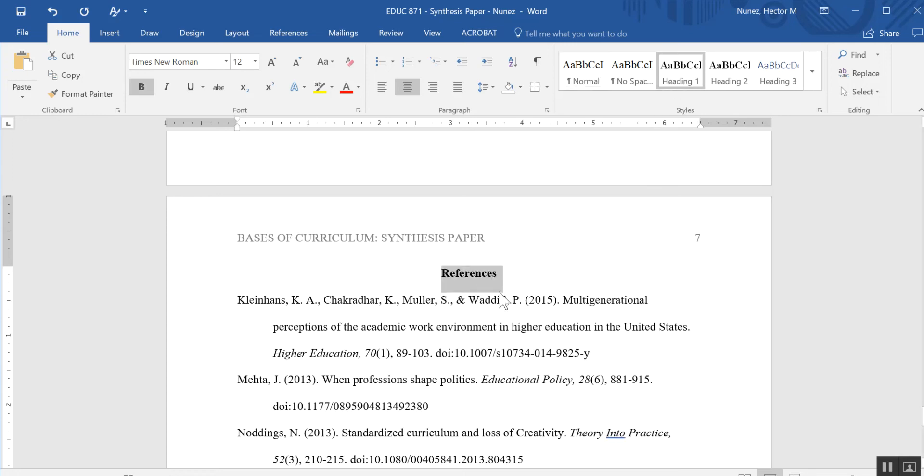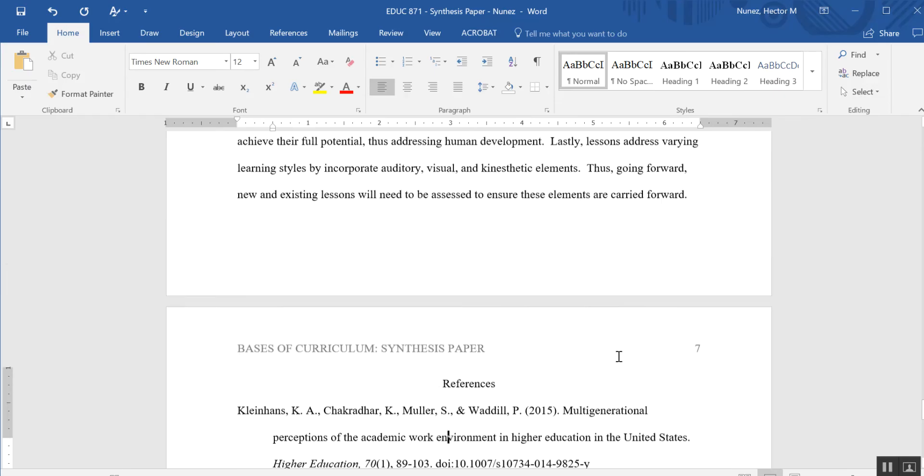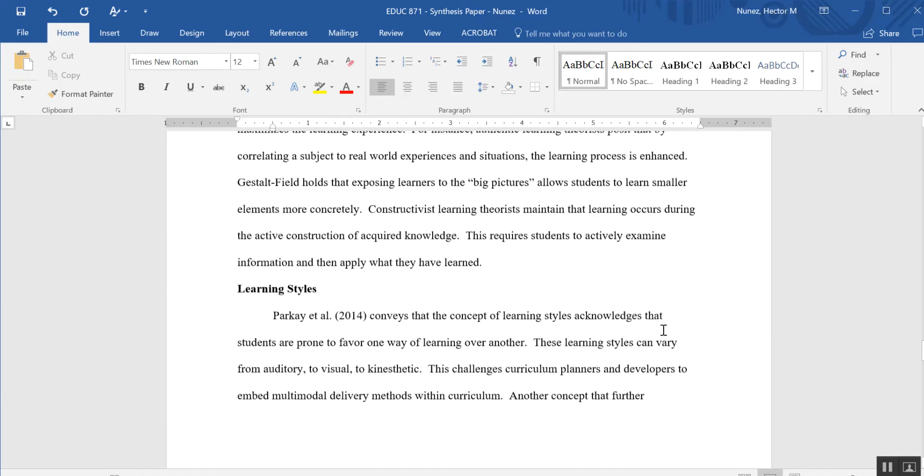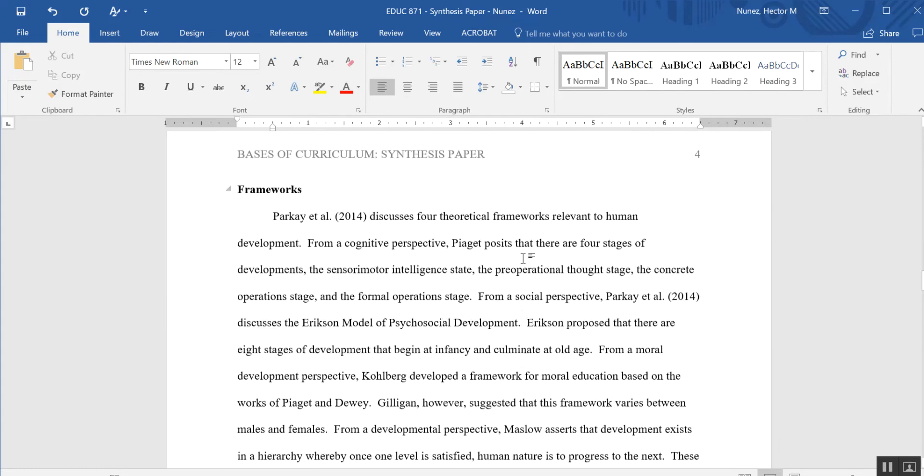So I'm going to go ahead and select that as heading 1, and you'll see that it goes bold. I'm just going to unbold that. It'll keep it as heading 1 but just won't show up bold, and it'll keep me within the APA parameters that I'm looking for.